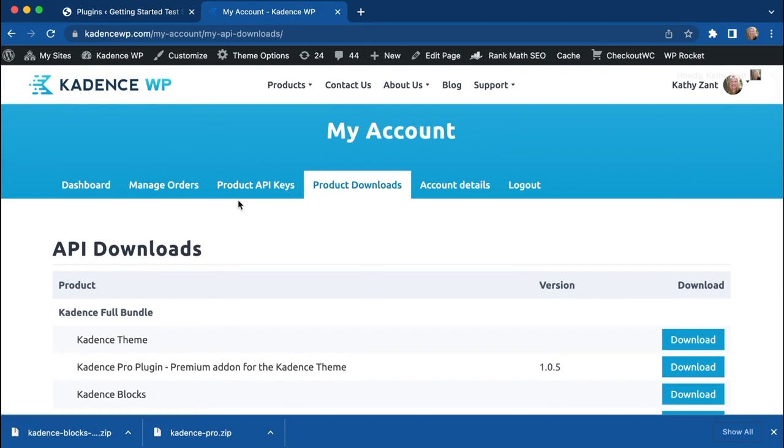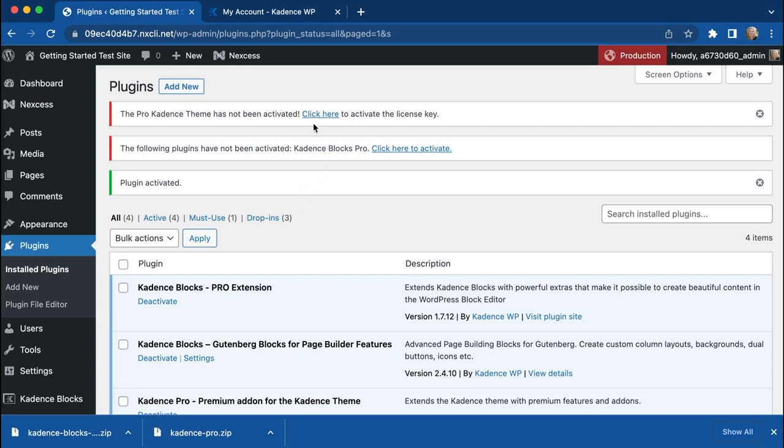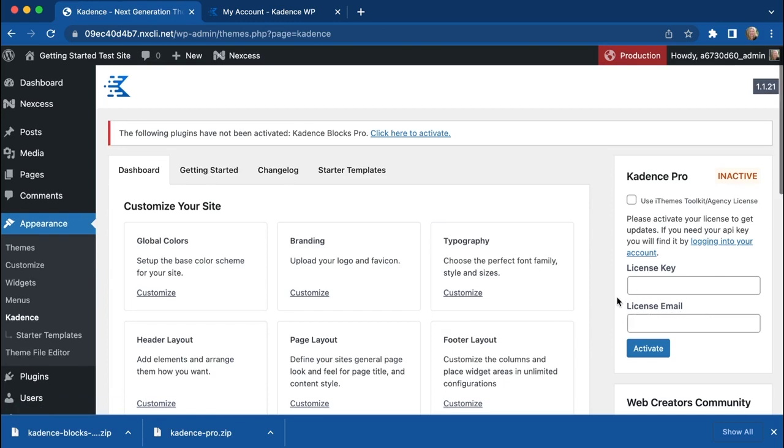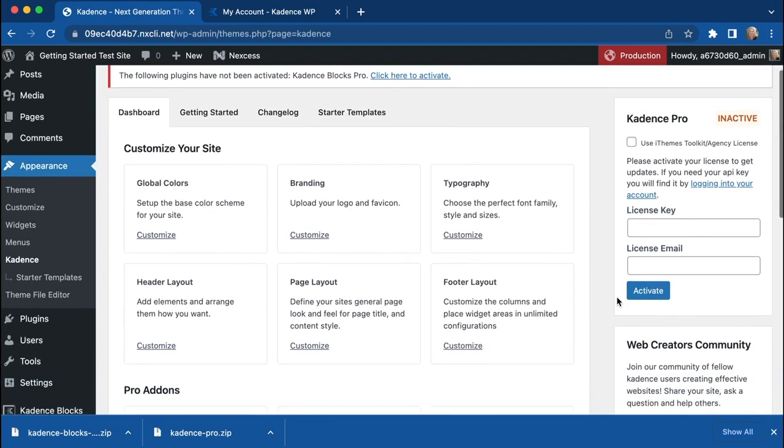In there, you will find your API key that then you will go back to your site and click on these links here and enter your license key and then your license email right here. Once those are entered in, you'll be good to go.